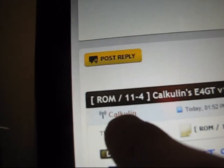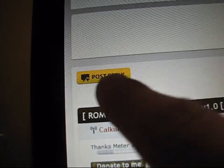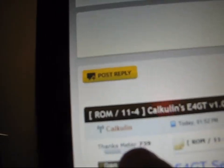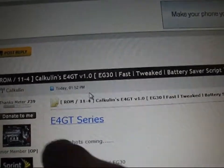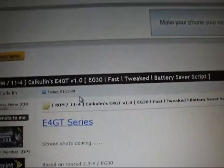Big thanks to Calcolon for this ROM. I've heard very good things about him, so I'm very excited to flash this ROM and see how well it runs. As you can see, e4GT series.